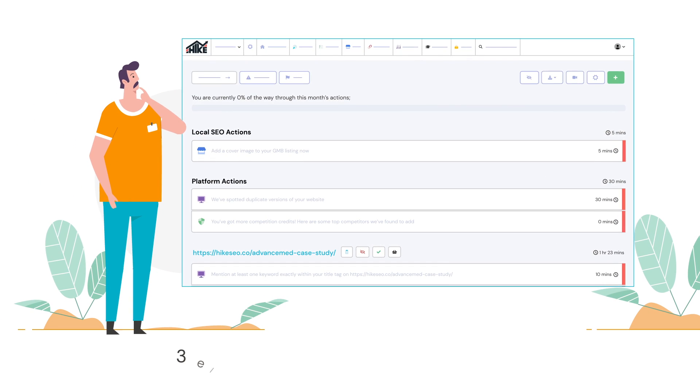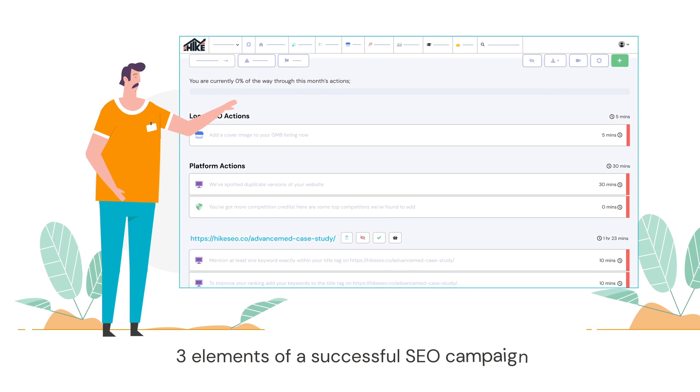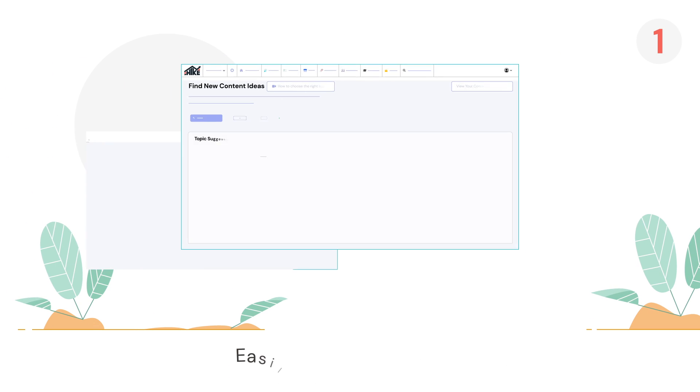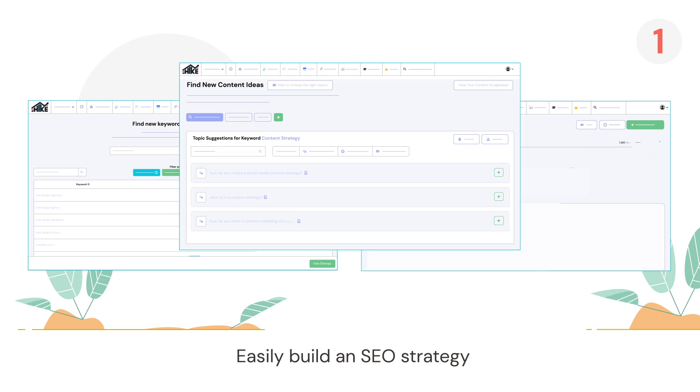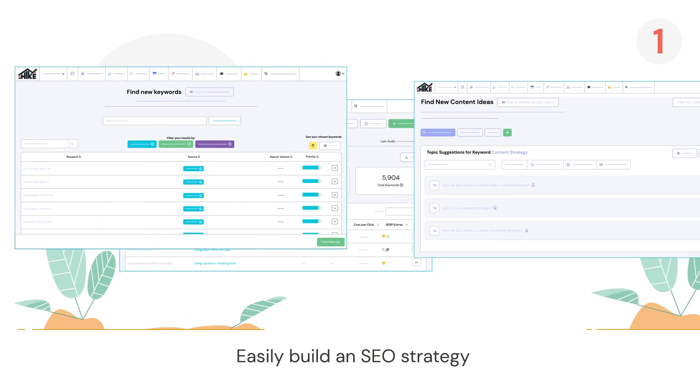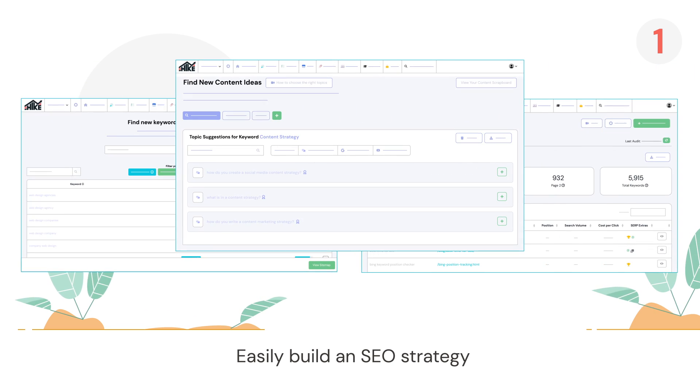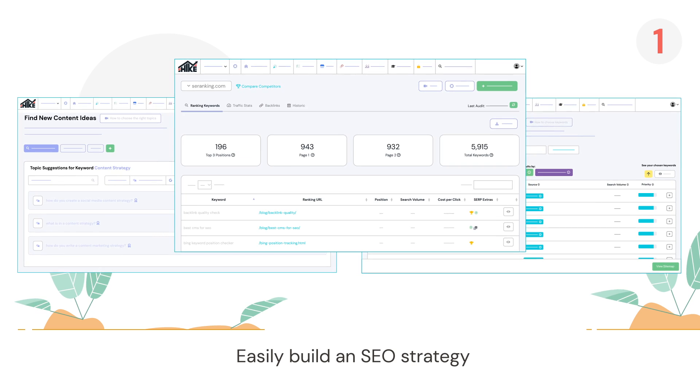It guides you through the three elements of a successful SEO campaign. One, it helps you build the perfect SEO strategy for your client's website, from choosing keywords to building a content plan and even analyzing your competitors.